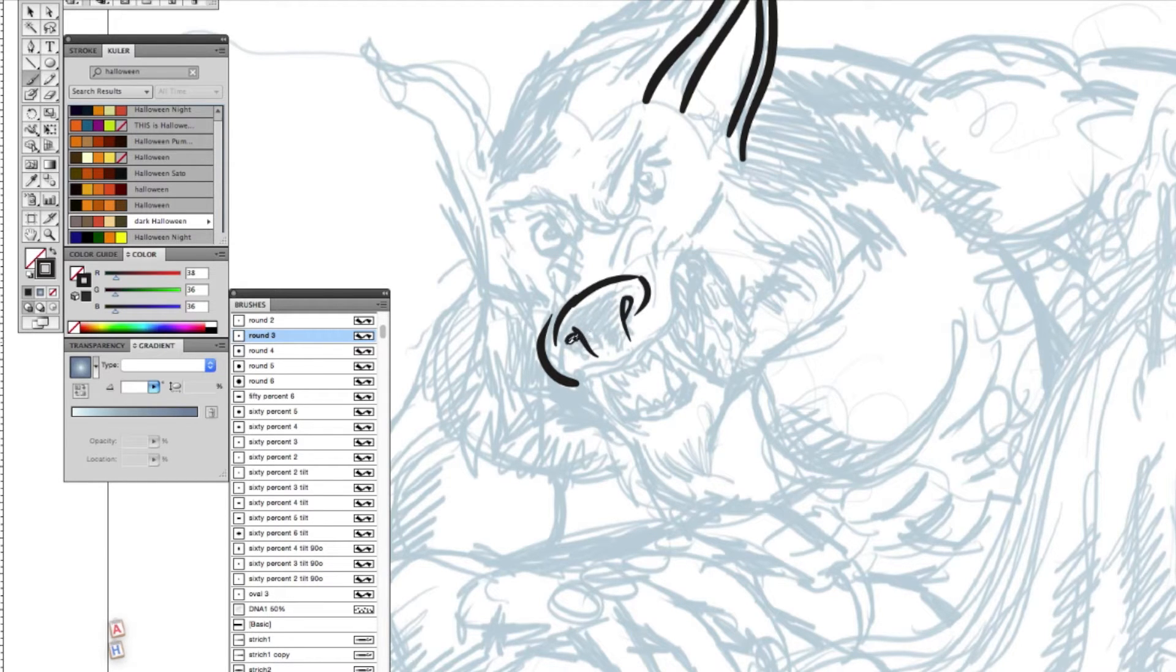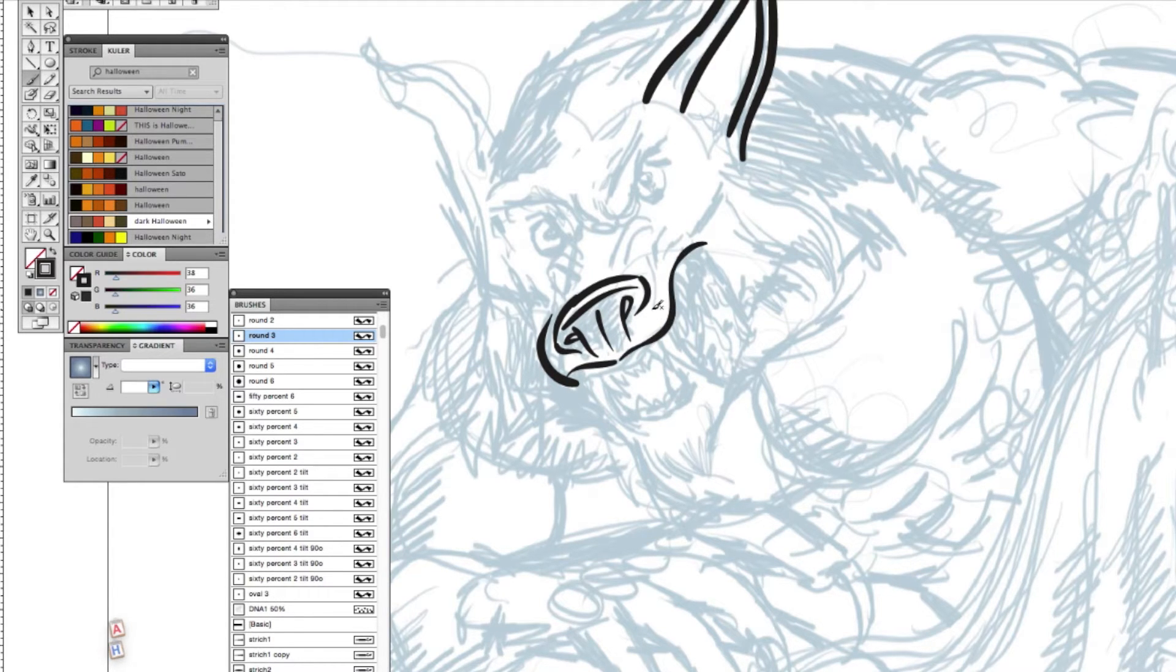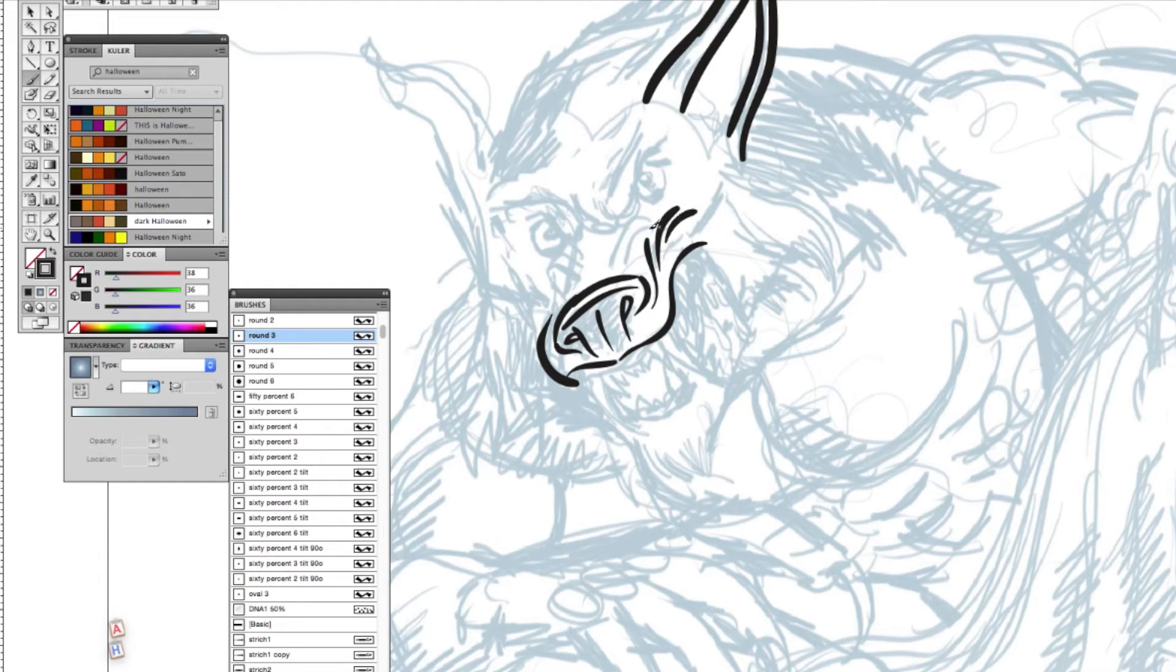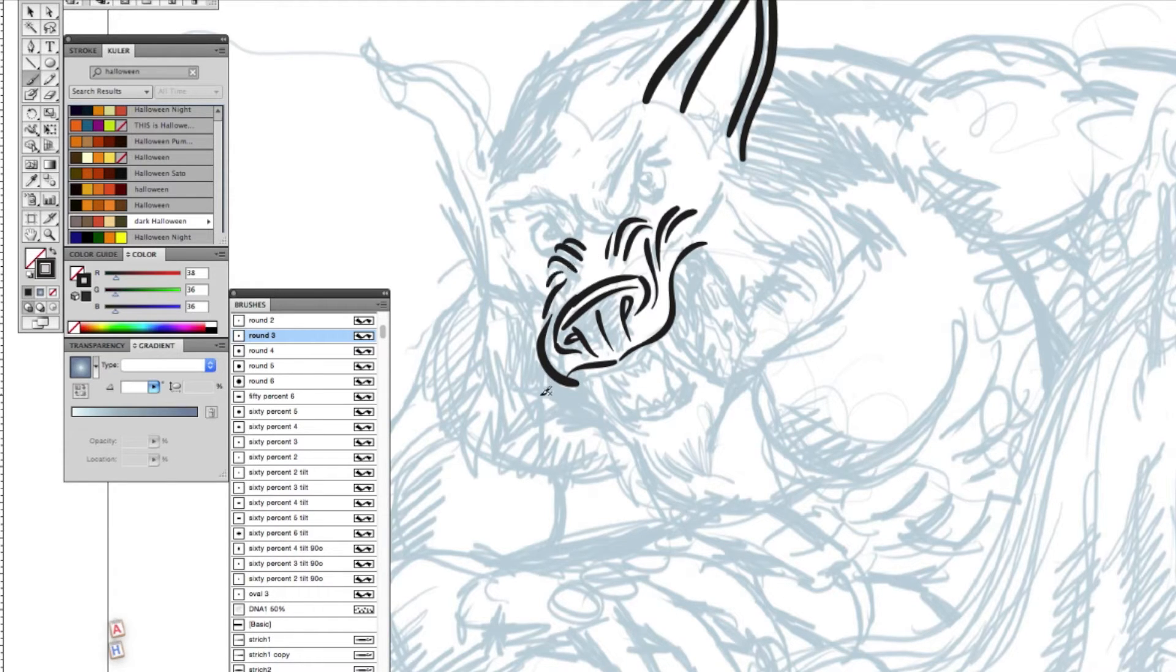In this video now, I am inking the werewolf based on my sketch that I have already done beforehand, and there is a video of me creating the sketch as well. The sketch is on a layer, and the layer has been switched to a template, so it is grayed out to 50%.